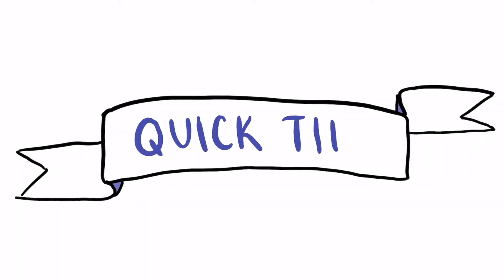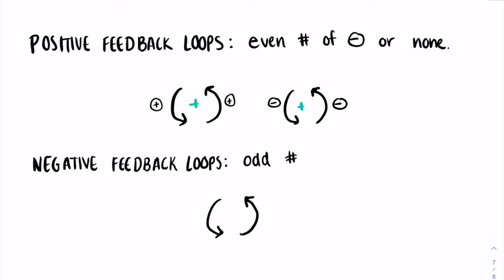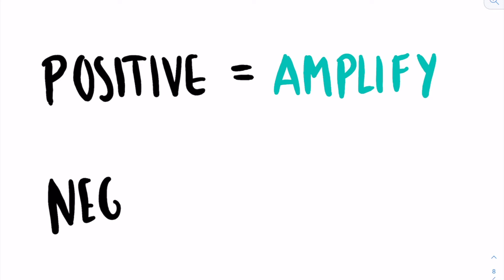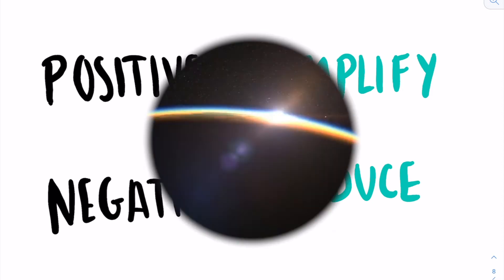A tip to figure out whether or not a feedback loop is positive or negative is the number of negative signs that a feedback loop has. If the loop has an even number of negative signs or no negative signs, then it's a positive feedback loop. But if the loop has an odd number of negative signs, then it's a negative feedback loop. Note that when we talk about feedback loops as positive or negative, this doesn't mean that they're good or bad. Positive and negative just refer to the way that a disturbance is either amplified or reduced.